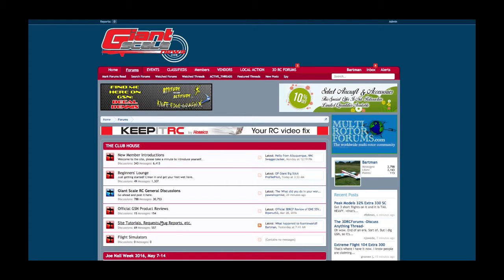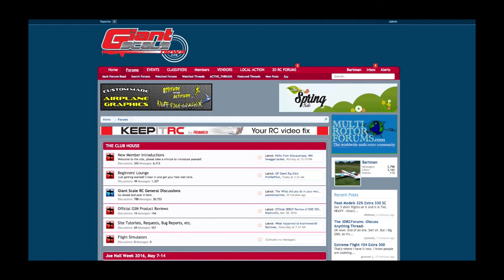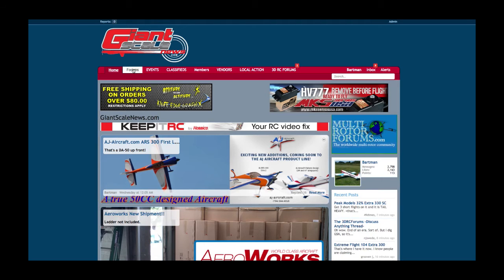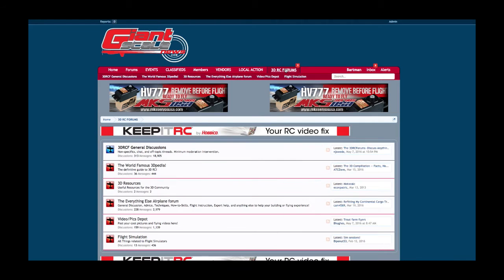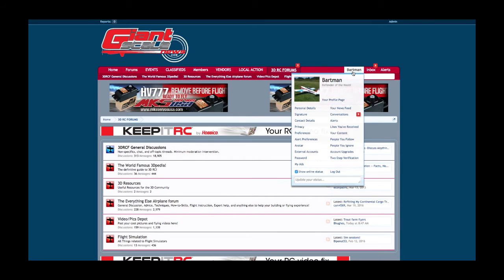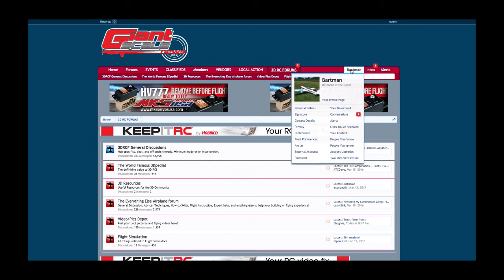Important stuff to know when you come to the website — whether on the homepage, the forums list, or in the 3DRC Forums area — over on the right you see my username, Bartman. If you hover over that without clicking, this is your user control panel. Everything you need is accessible right here. I should point out that My Ads can be confusing for everybody — this is not your classified ads. This is if you have an advertising banner with the website; that's where you would check statistics or update the banner being displayed. My Ads is only if you have an advertising banner.